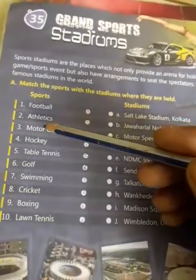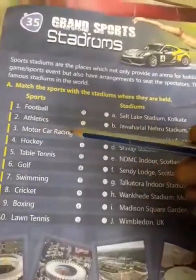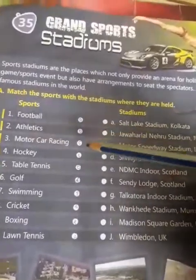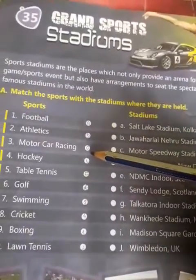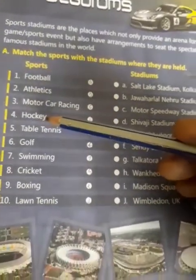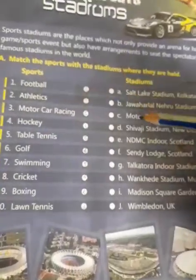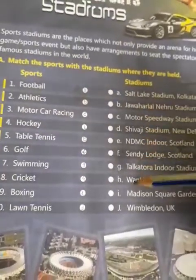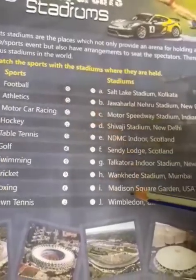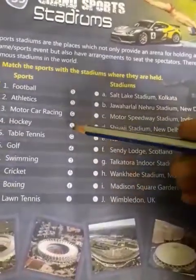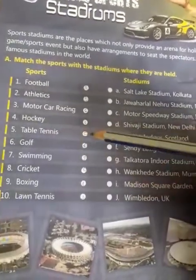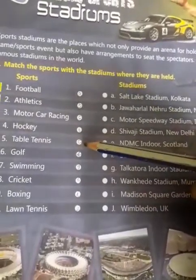After that, motor car racing — write C in the circle. After that, fourth is hockey — write D in the circle. After that, fifth is table tennis — write E in the circle.